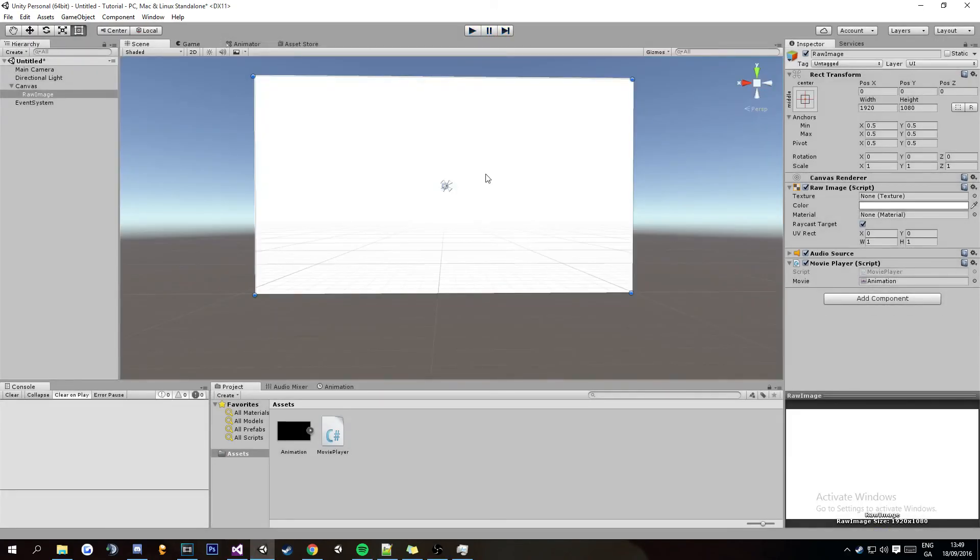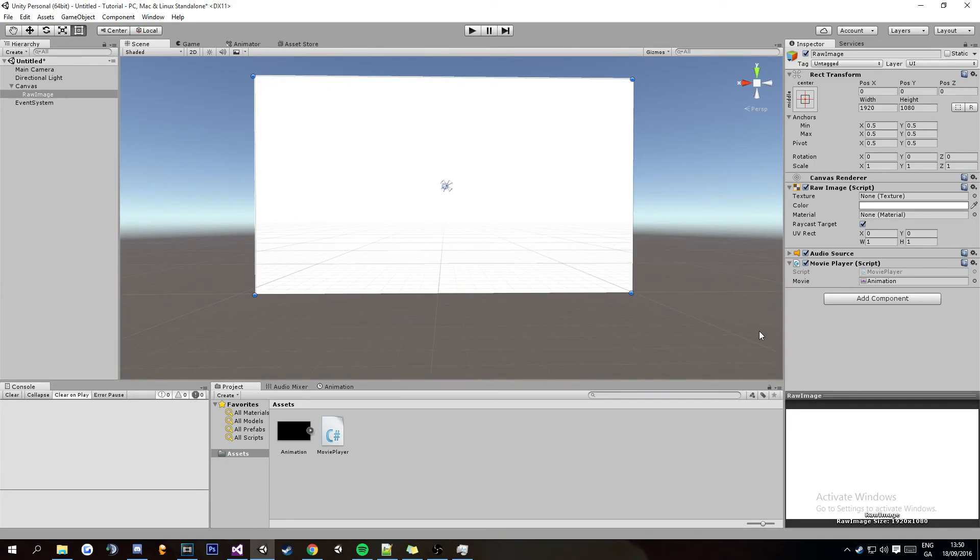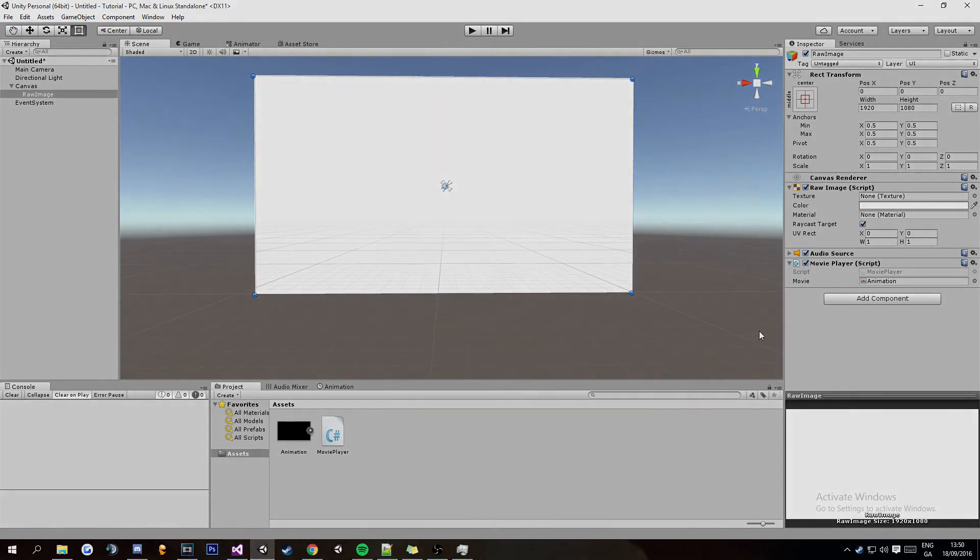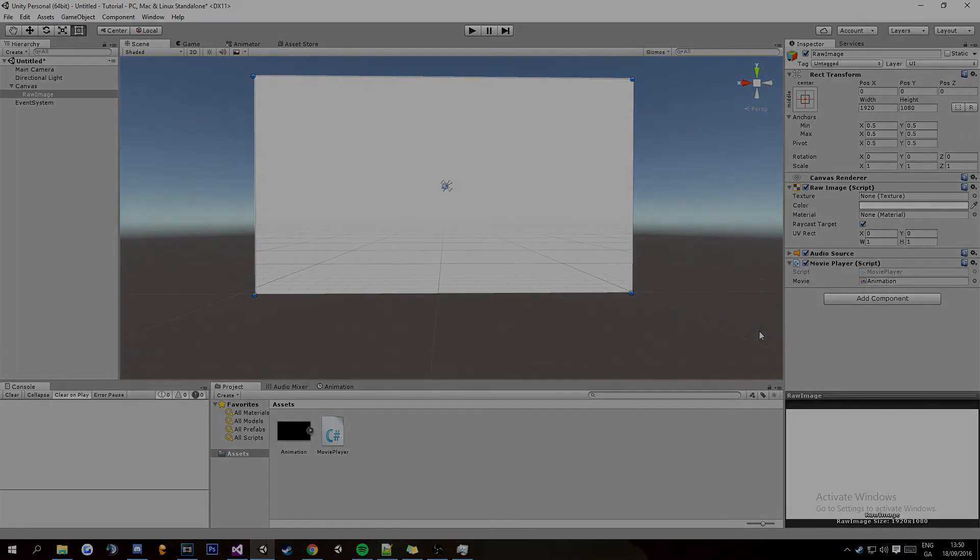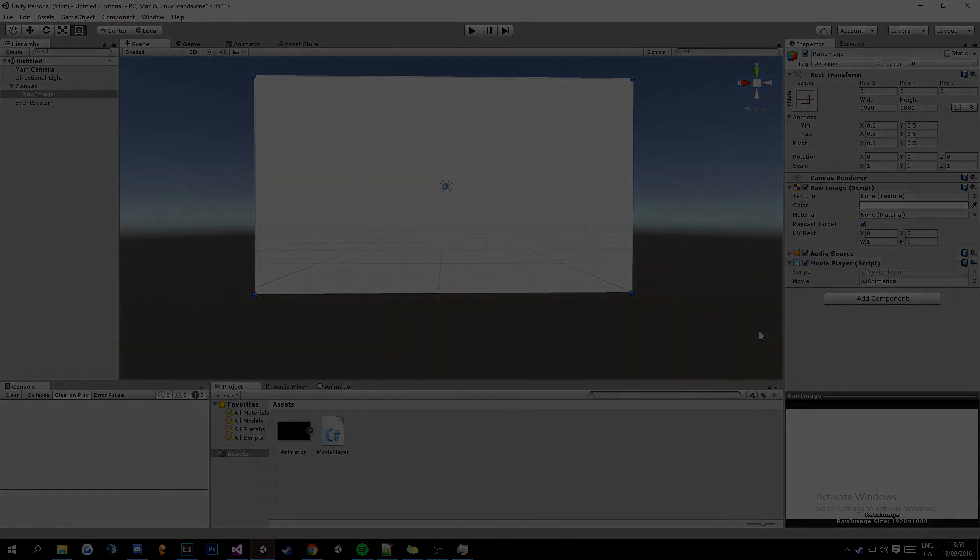And that is basically how you get movies into Unity and be able to play them. I hope this video helped any of you guys looking for this. If you want more tutorials like this or different tutorials on different stuff please leave a comment below and tell me what you would like to see. Other than that please do rate comment subscribe and I'll catch you guys in the next video.